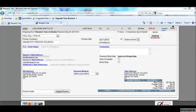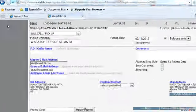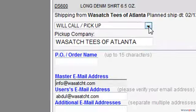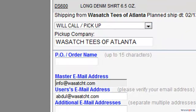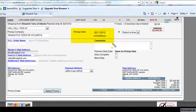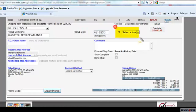Right in the middle of the Review Order screen, you will find the Shipping Method options. For this tutorial, select Will Call Pickup. Then go to the Pickup date and enter the date you would like to pick up your order. Next, you will need to select a time. Please note that we need at least two hours to prepare your order for pickup.